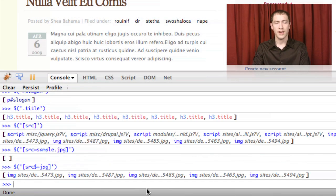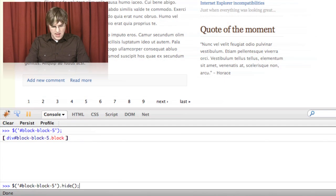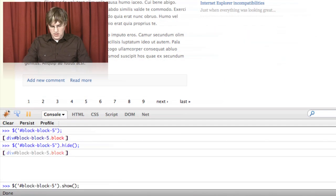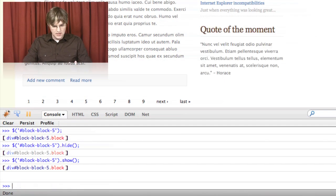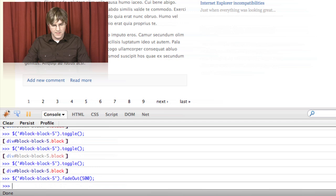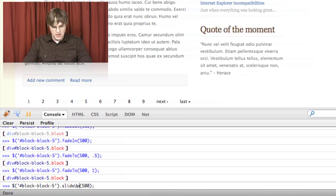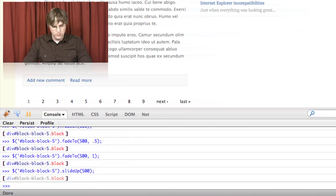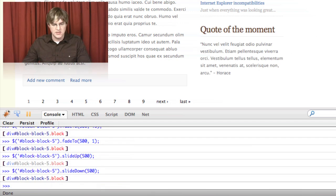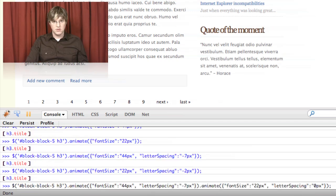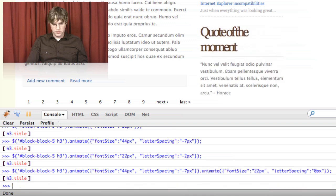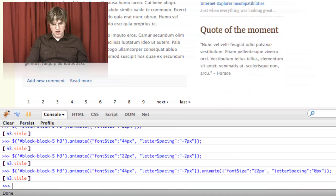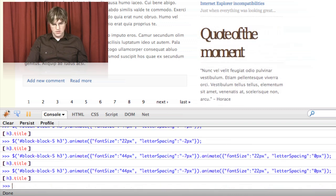We show many of jQuery's built-in effects, such as the hide and show methods, the fade-in and fade-out methods, the slide-up and slide-down methods, and the magical animate method, which allows you to morph between CSS properties.